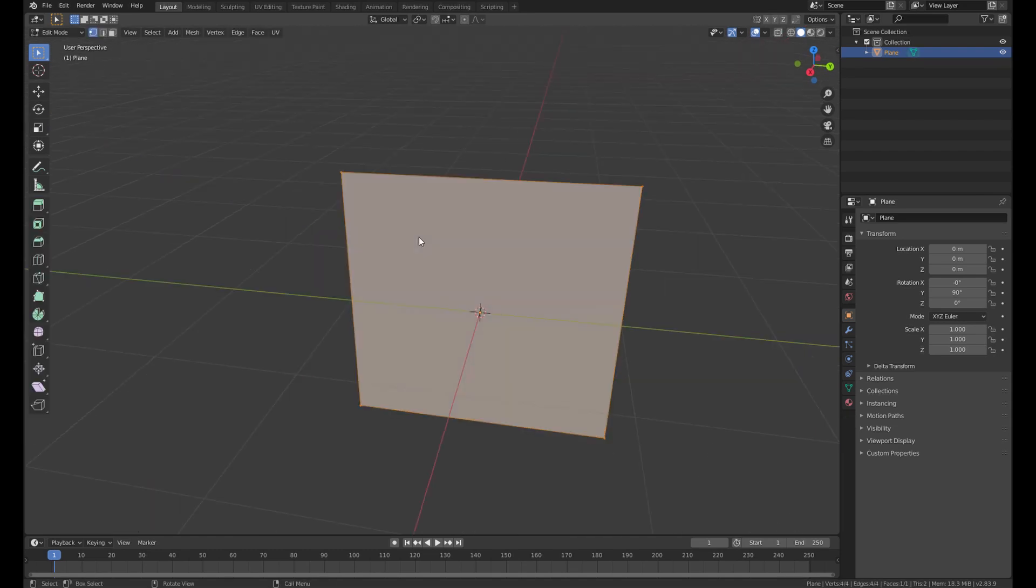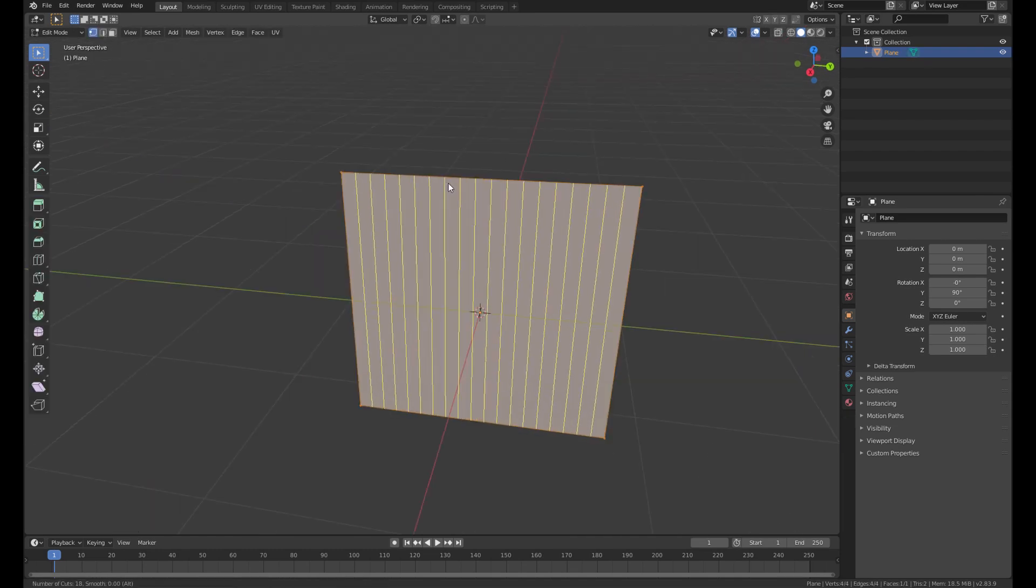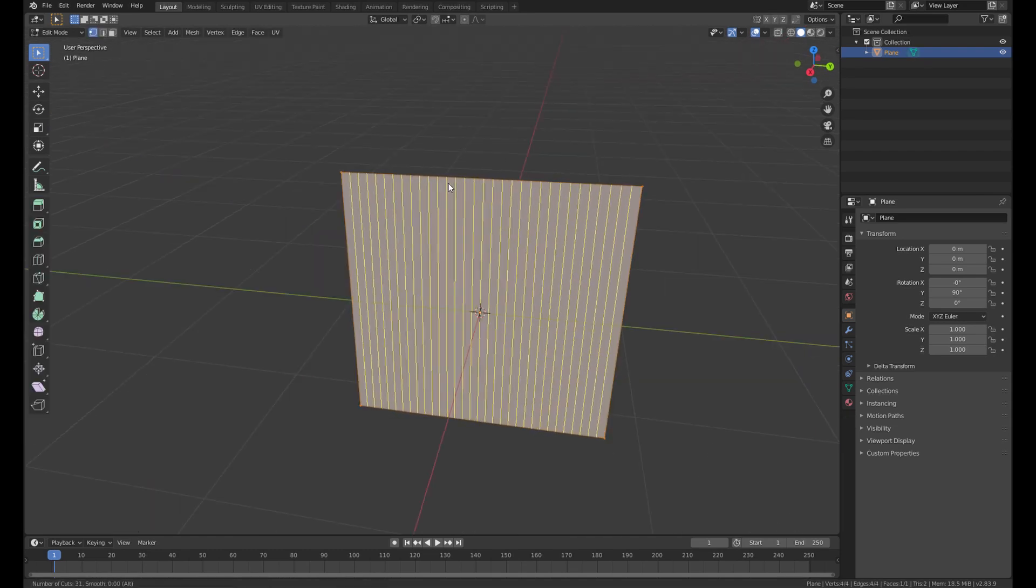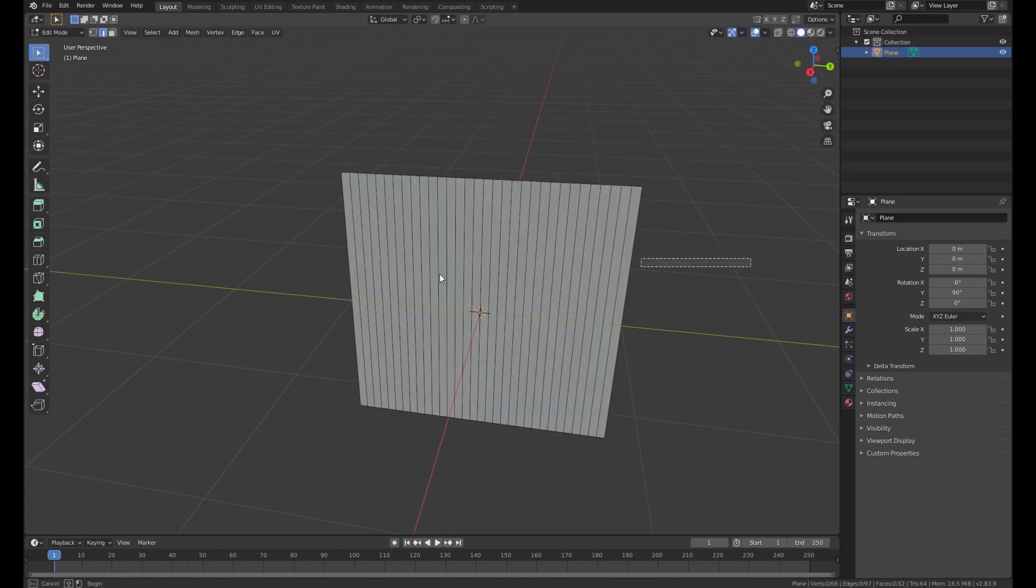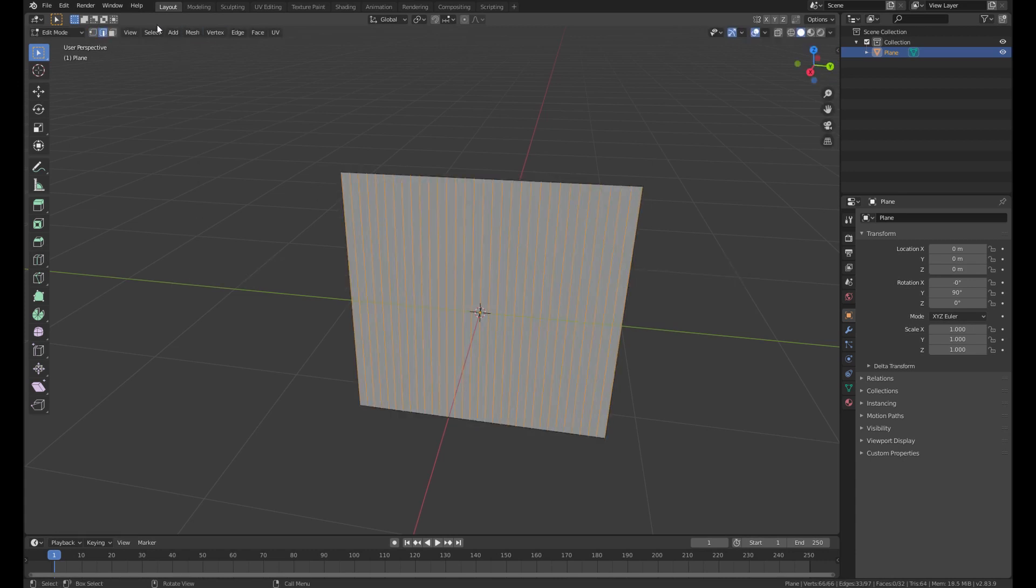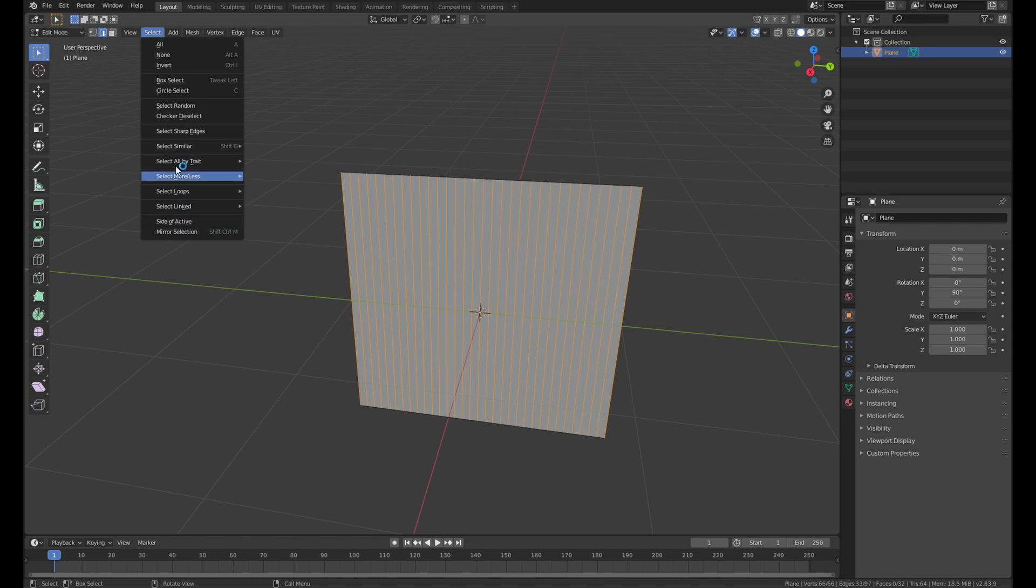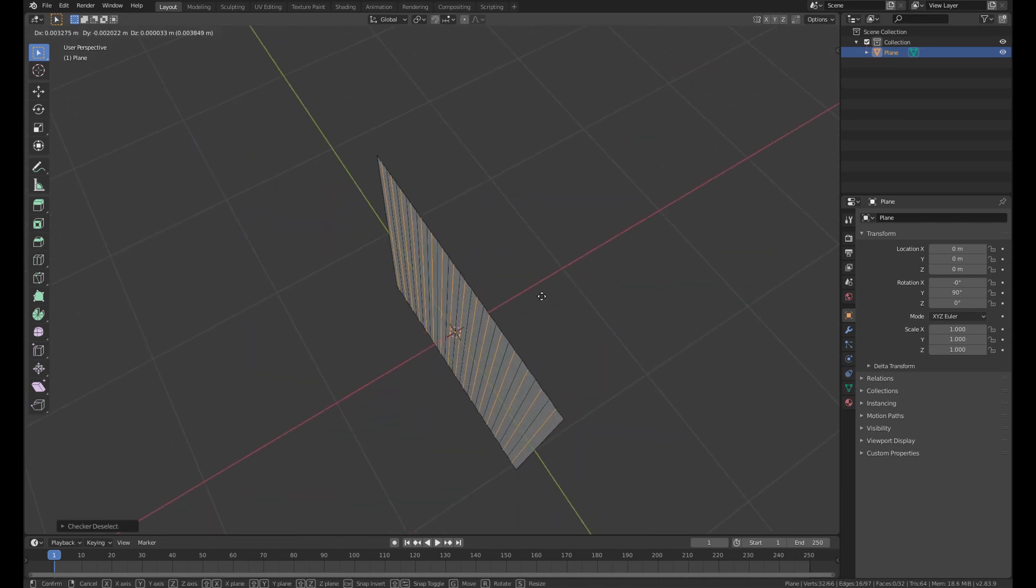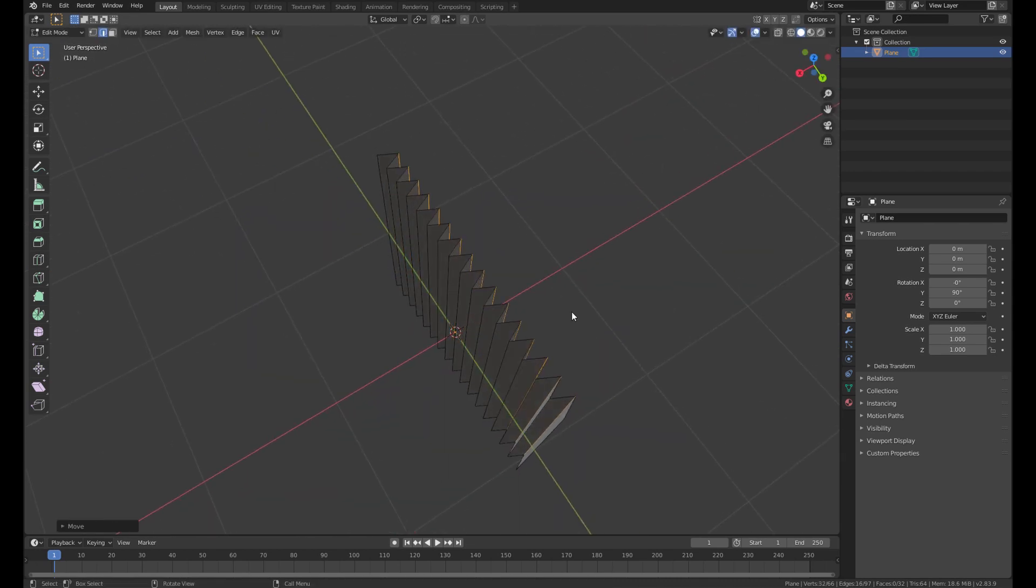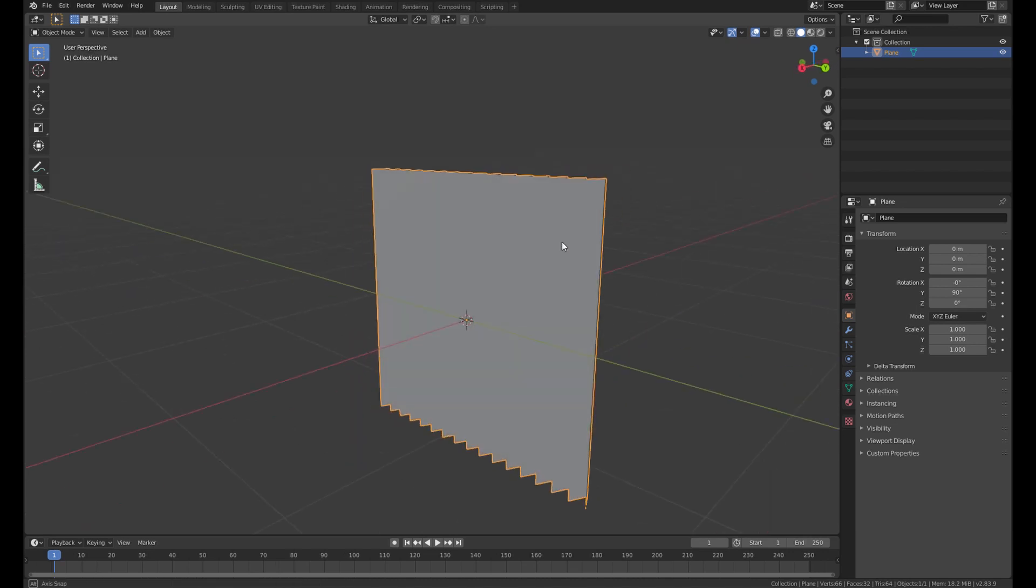Then go to the edit mode and add some loop cuts. Then we select all the vertical edges and then select checker deselect. And then move it out a little bit.